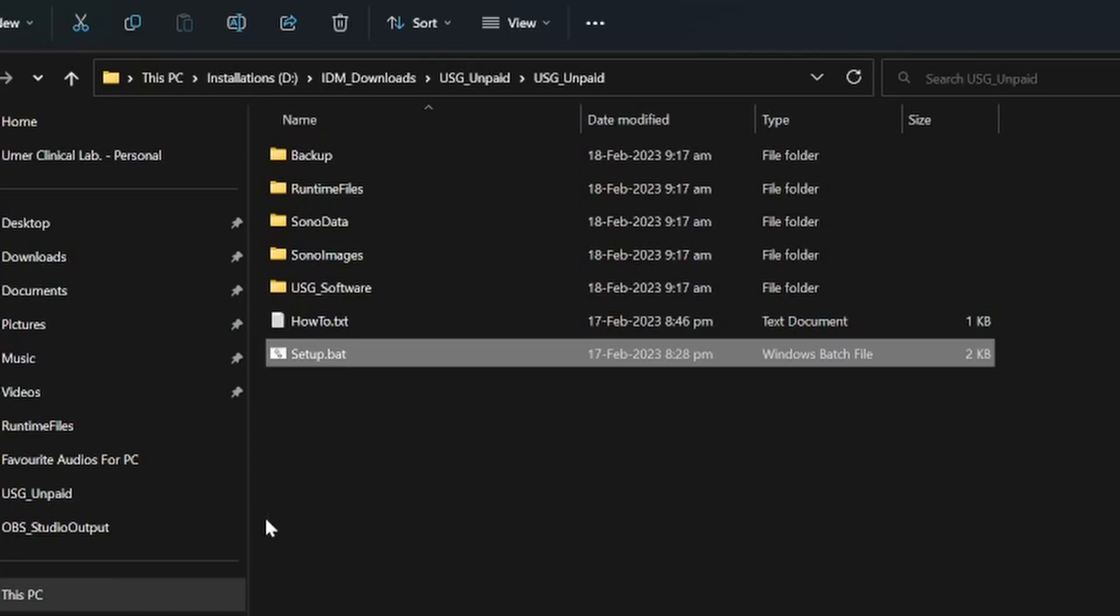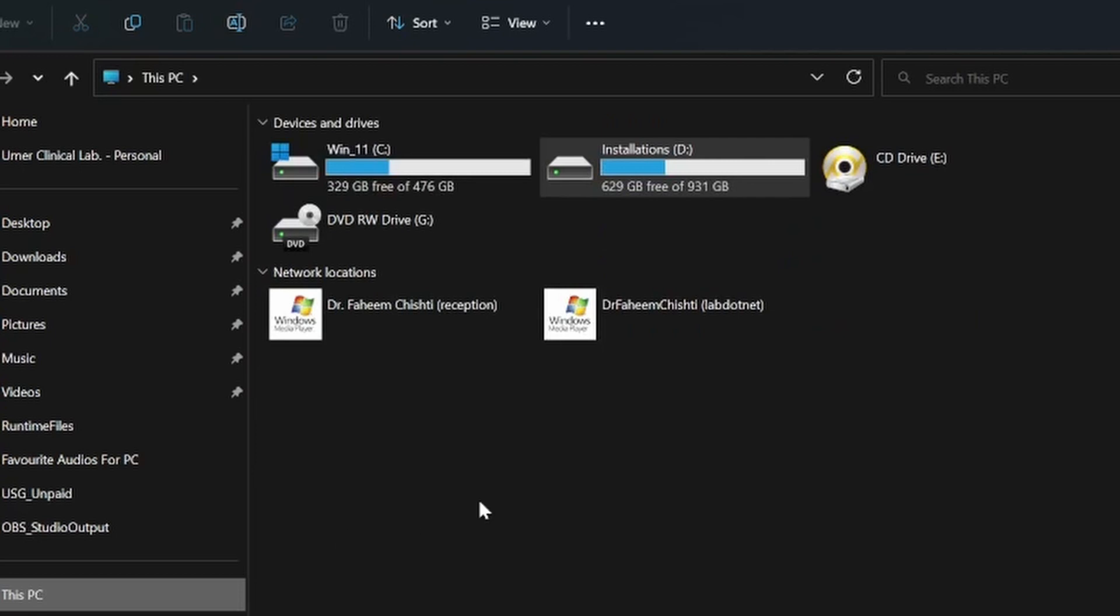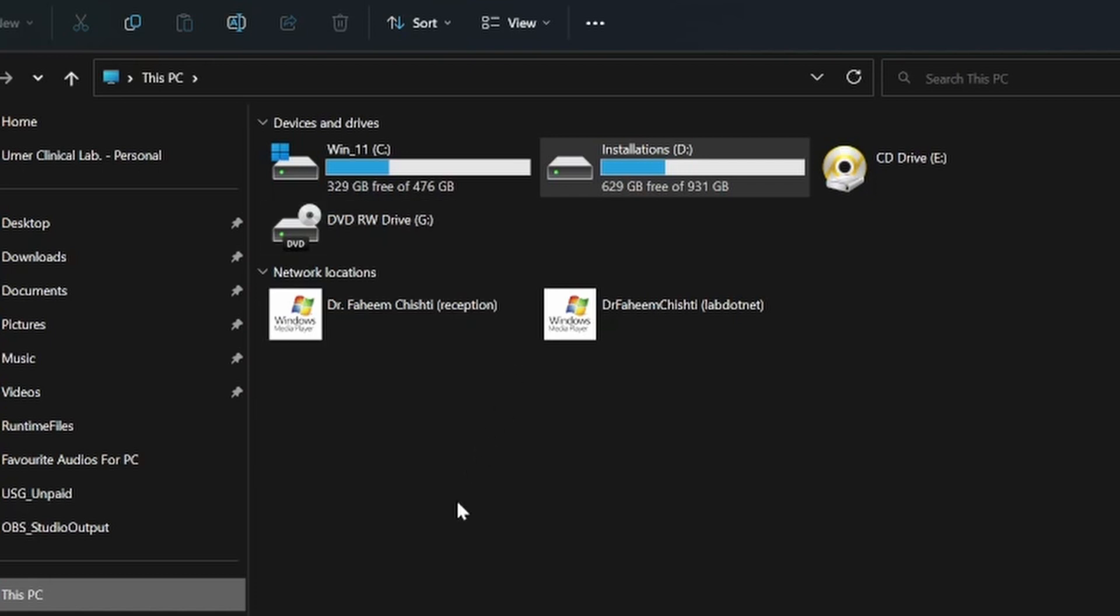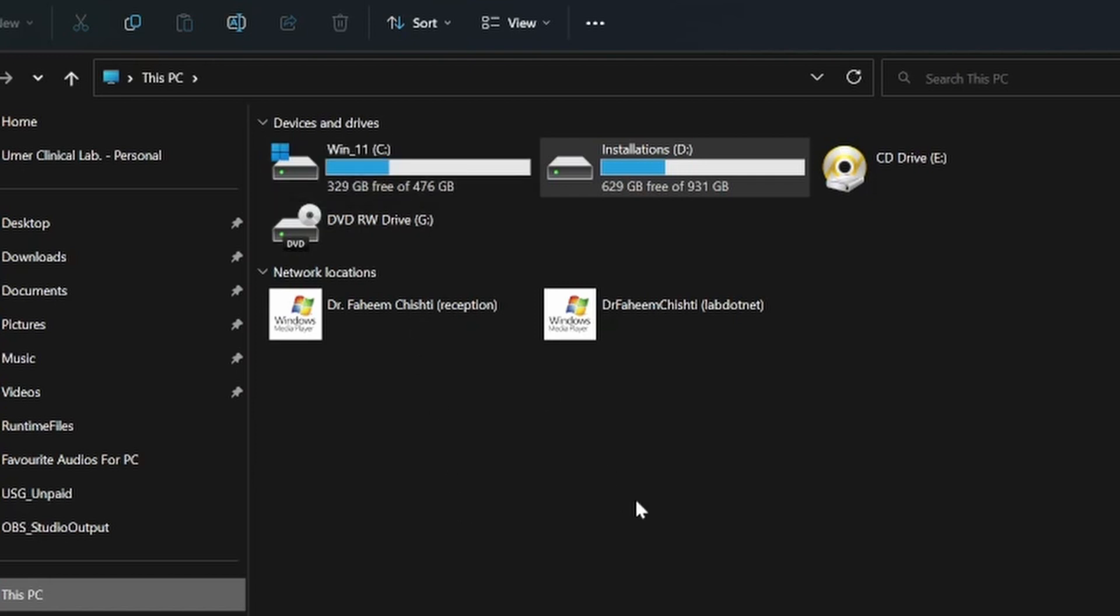It's very important that your computer should have a D drive, D partition. Because most of the time the Windows crashes and you have to reinstall the Windows, and that is usually on the C drive. But if you install this software on the D drive, then you can keep on installing and reinstalling the Windows operating system. Your D drive is preserved and your software, all your data, years and months of data is always preserved. You don't have to bother about your data.